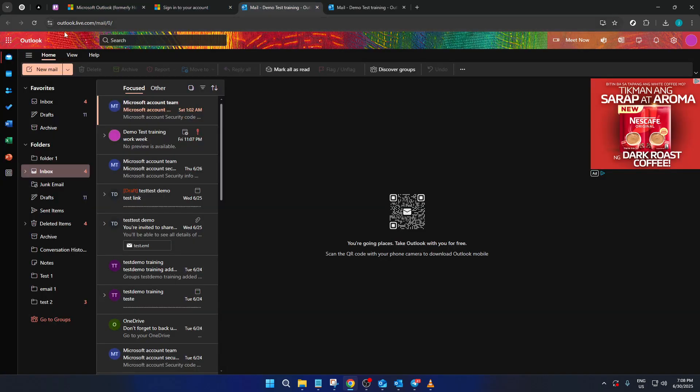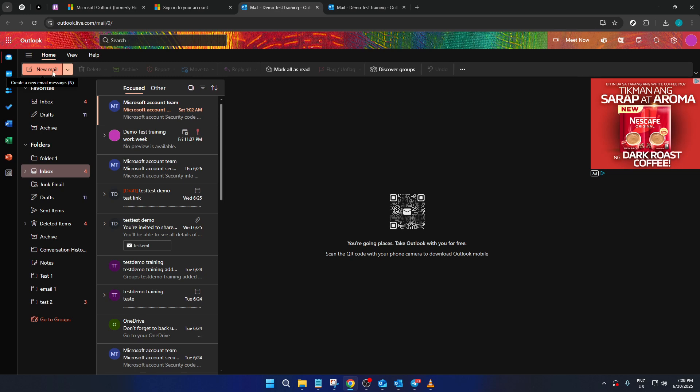Now that you're signed in and on your Outlook dashboard, take a moment to familiarize yourself with the layout if you're new here. It might seem a bit overwhelming at first, but you'll find it straightforward once you get used to where everything is positioned.